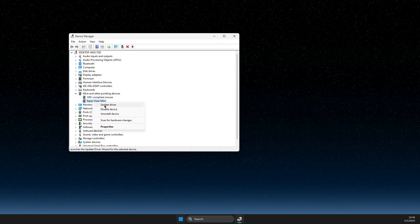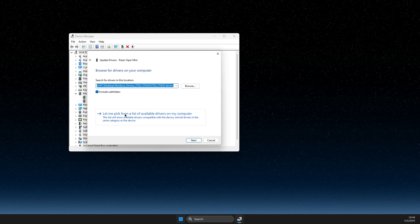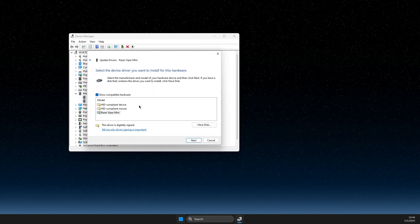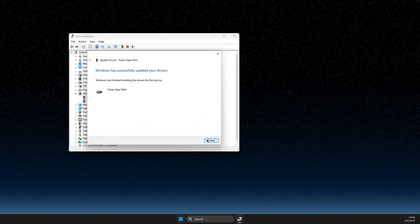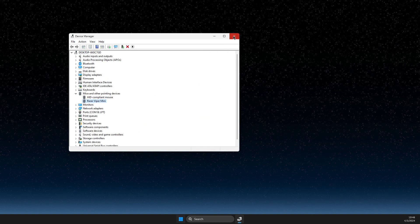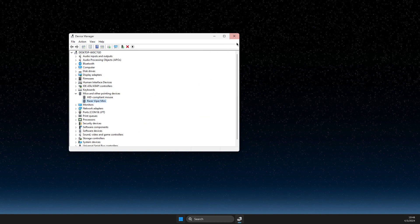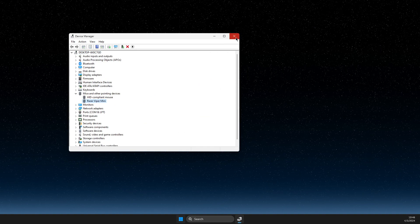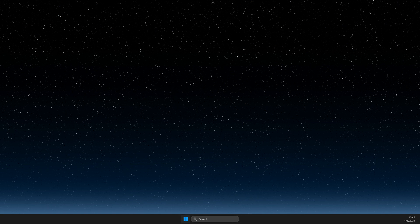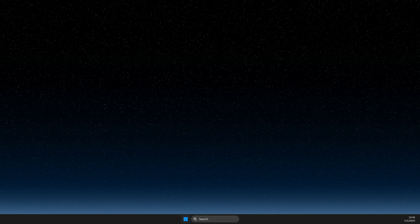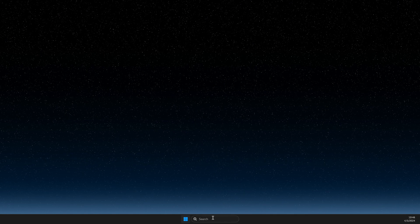...go to Update Driver, Browse my computer for drivers, Let me pick, and install the latest driver for my mouse. And if it's not the case, then another thing that you need to do here is...